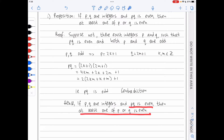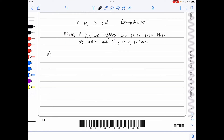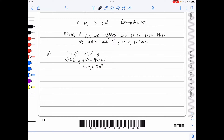In question 7ii, given x and y are integers with x negative and (x + y)² < 9x² + y², we show y > 4x. Expanding: x² + 2xy + y² < 9x² + y², giving 2xy < 8x². Dividing by 2x and reversing the inequality (since x < 0) gives y > 4x, as required.